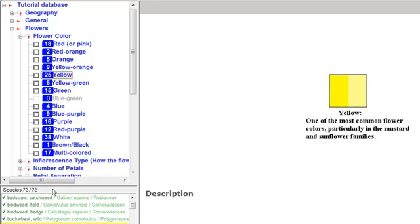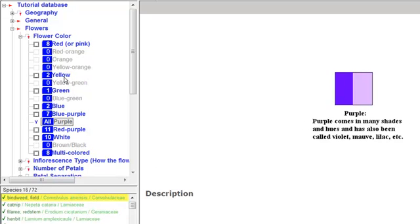Marking more than one attribute in a menu with a yes mark causes the attributes to be combined as and. For example, mark both yellow and purple as yes.